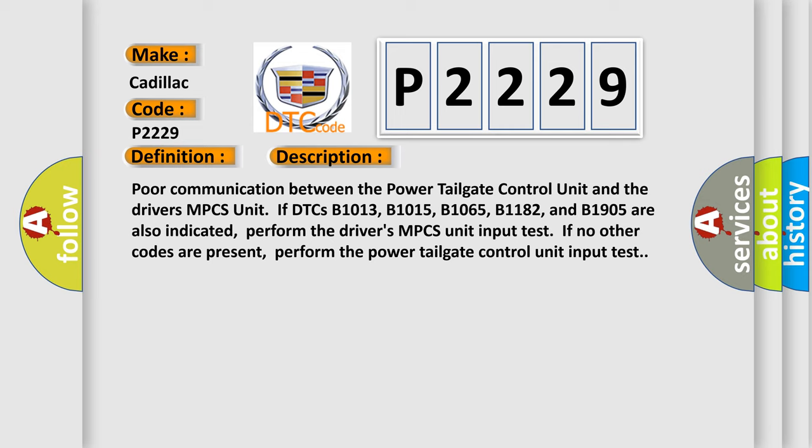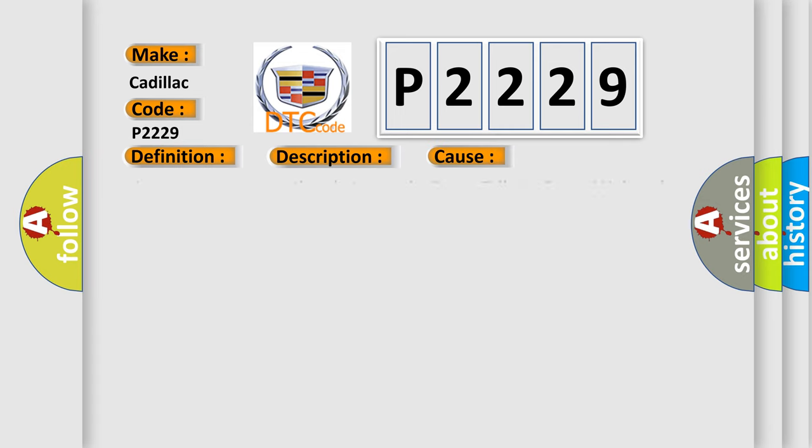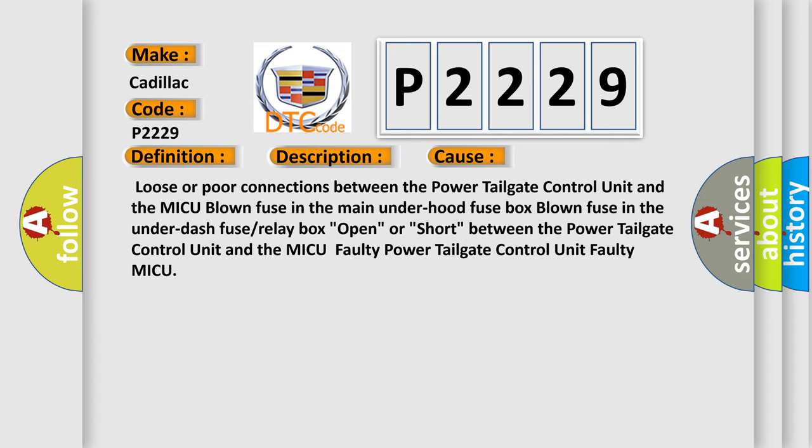This diagnostic error occurs most often in these cases: Loose or poor connections between the power tailgate control unit and the MICU, blown fuse in the main under hood fuse box, blown fuse in the under dash fuse or relay box, open or short between the power tailgate control unit and the MICU, faulty power tailgate control unit, or faulty MICU.